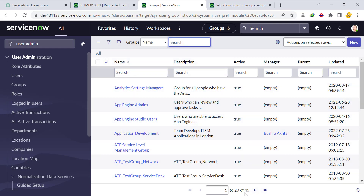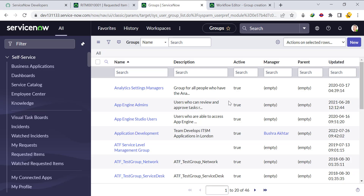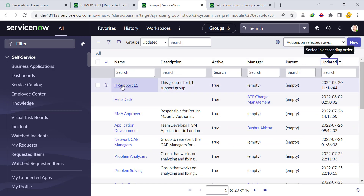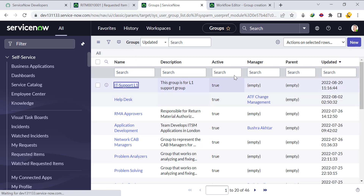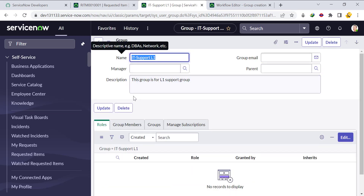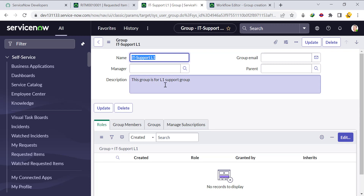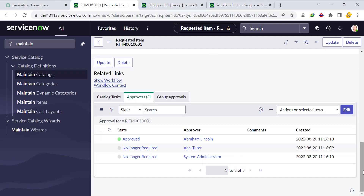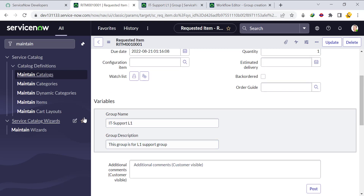Now refresh the Groups page. The current count was 45 — if everything worked correctly, it should increase to 46. Refresh — the count is now 46. The new group 'IT Support L1' is visible with the description 'This group is for L1 Support Group,' exactly matching what we entered in the RITM.